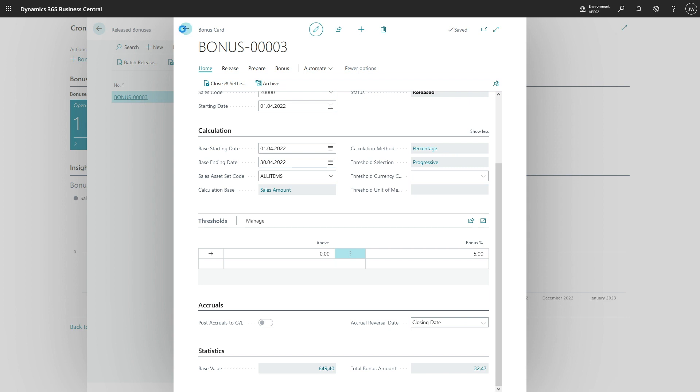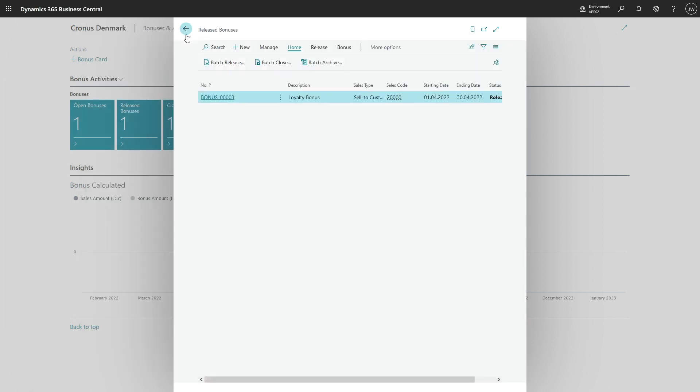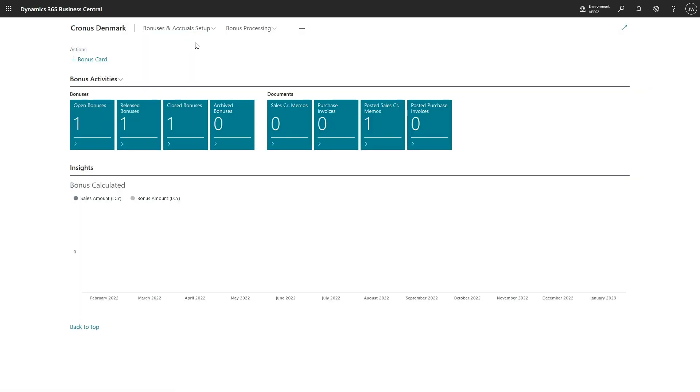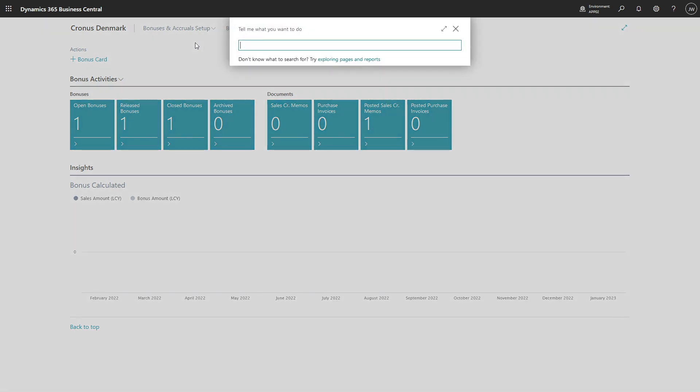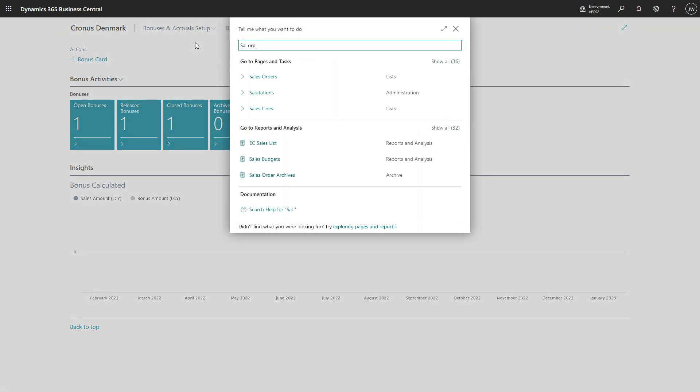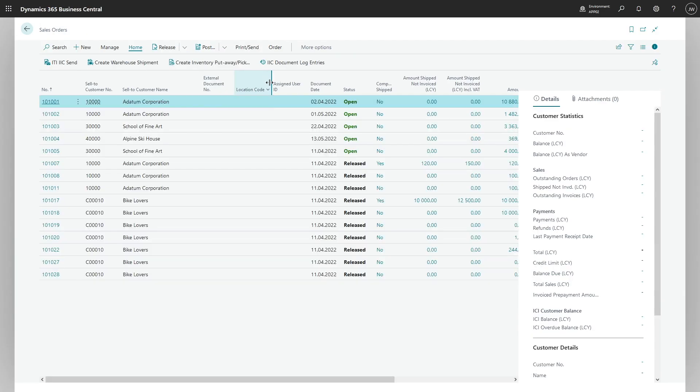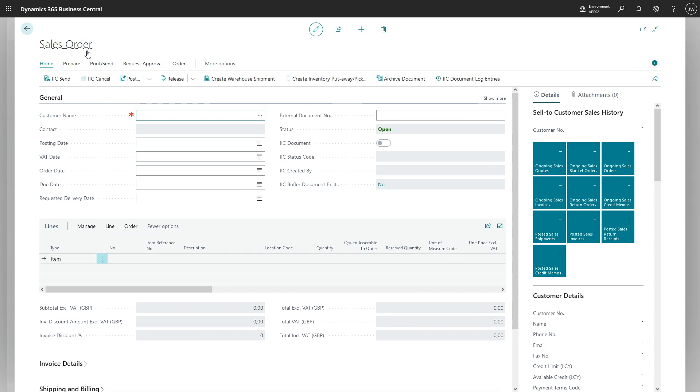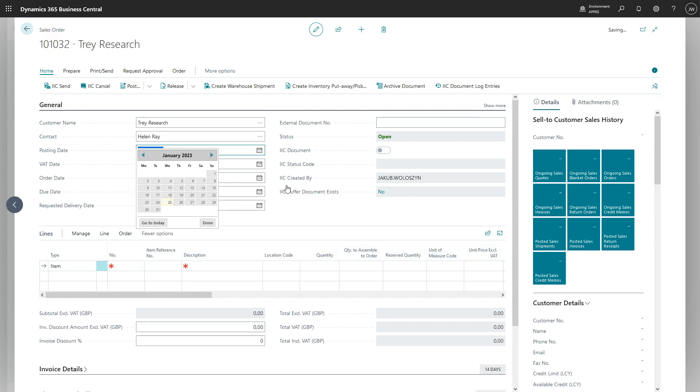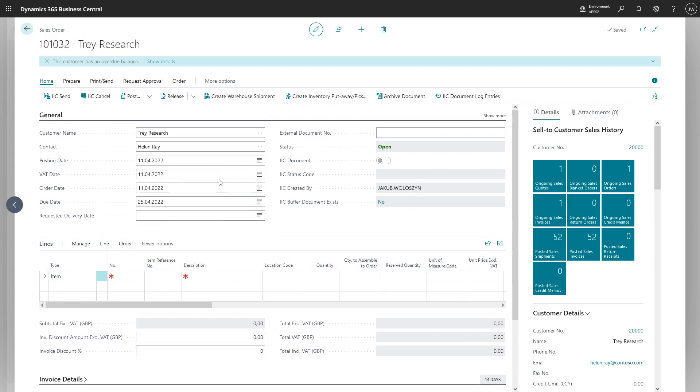So in order to do that, we'll issue a sales order. Customer is 20,000, transaction date is in April 2022.